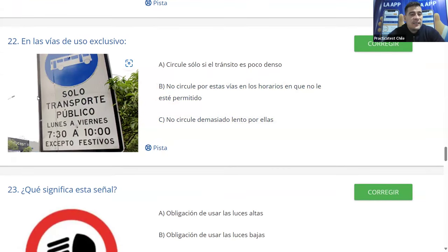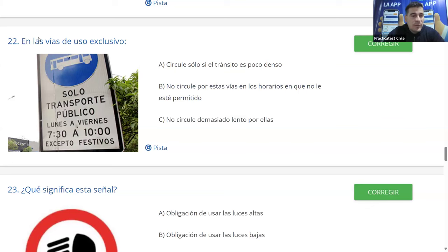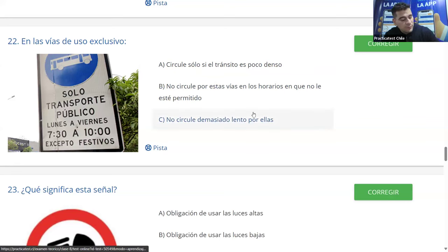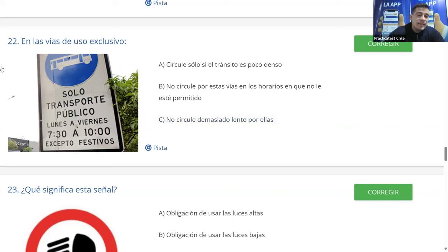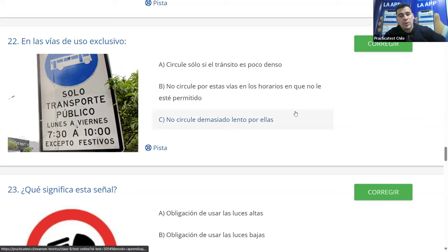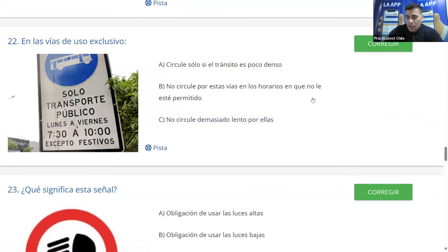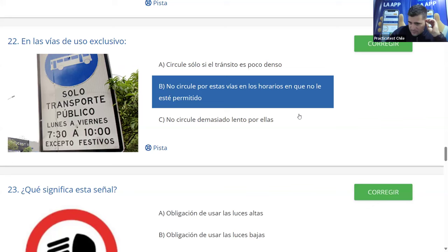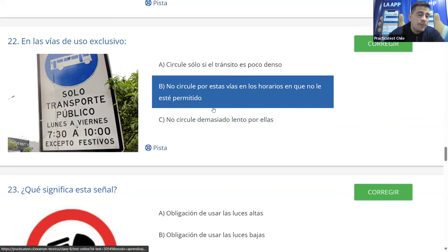Pregunta 22: en las vías de uso exclusivo, ¿qué debe hacer? A: circular solo si el tránsito es poco denso. B: no circular por estas vías en los horarios en que no está permitido. C: no circular demasiado lento. Importante distinguir: vía de uso exclusivo es la calle completa; pista de uso exclusivo es solo una pista de la vía. En este caso es la vía completa, por lo que no se puede circular en los horarios no permitidos. La mayoría dice B y es correcto.